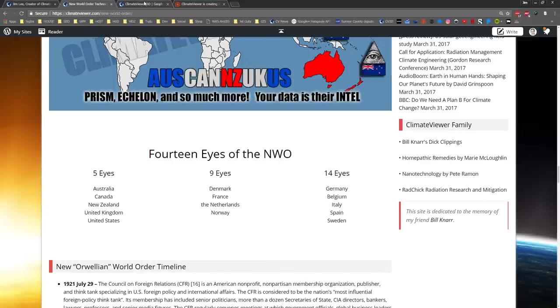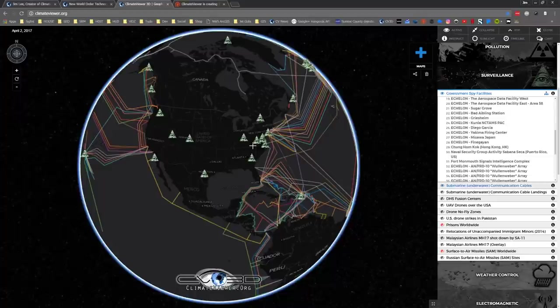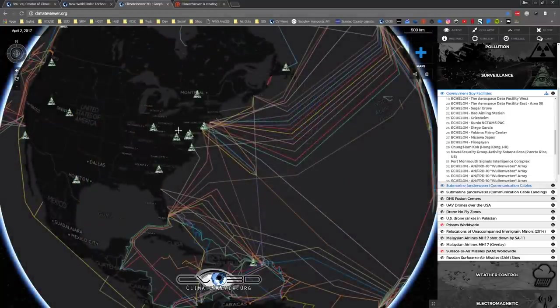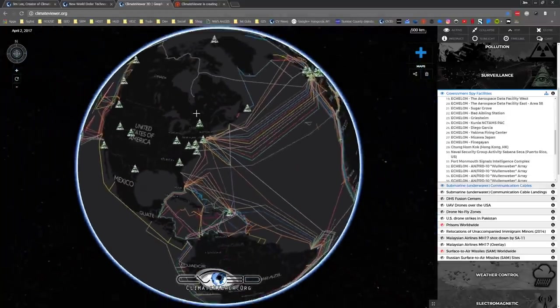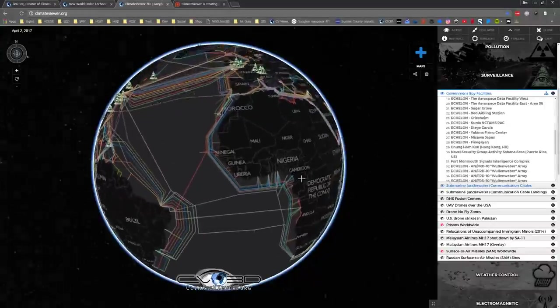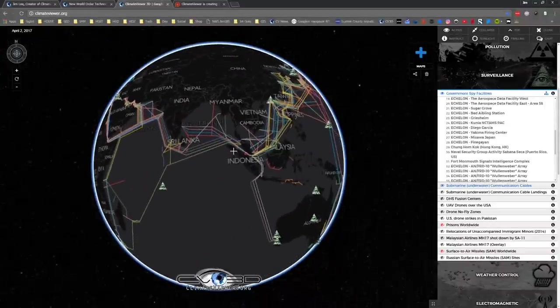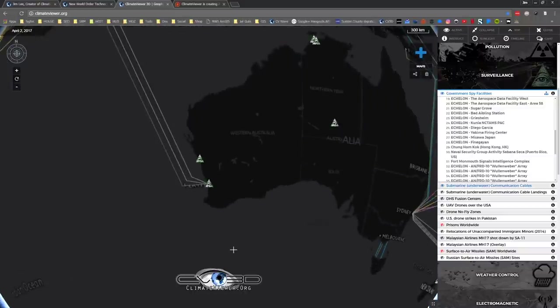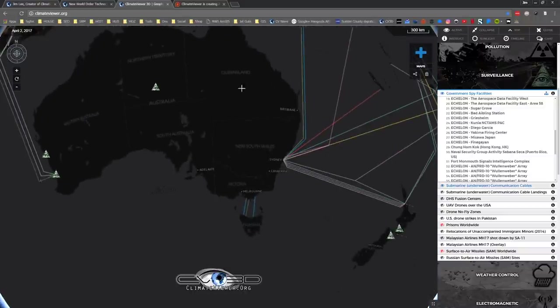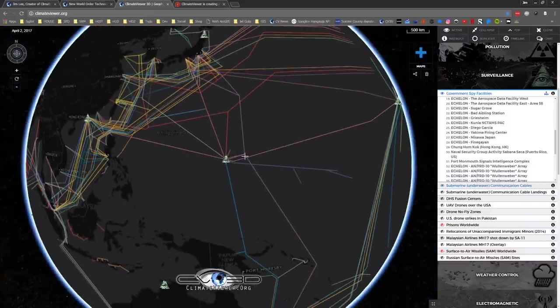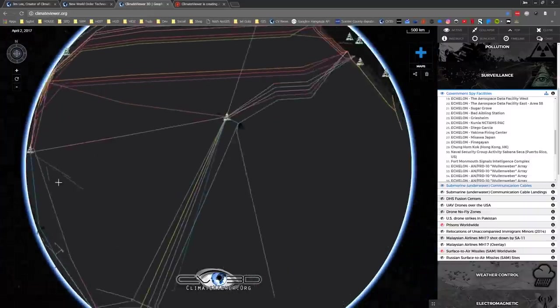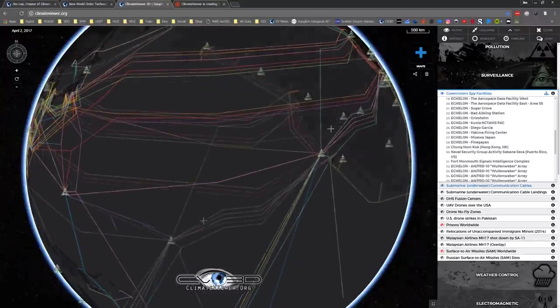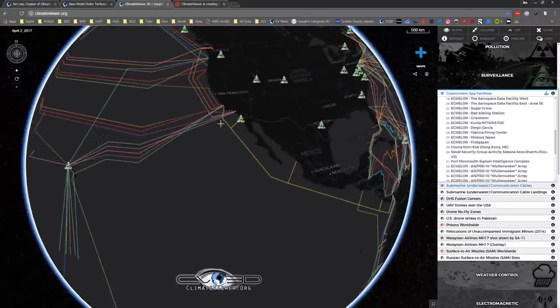So what I did was I mapped it all out. I'm still working on this. Here are the spy facilities and here are the underwater cables. What you'll start to notice is they like to have somebody there near the landing points. You can see that's how they listen to all of the global communications simultaneously. They know where the cables are, they make sure they're at the landing points to get them.